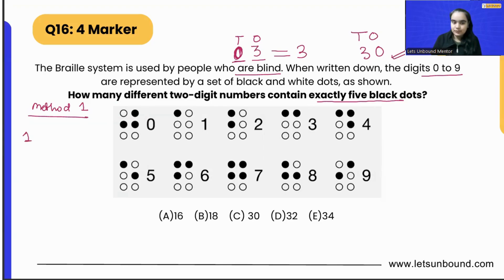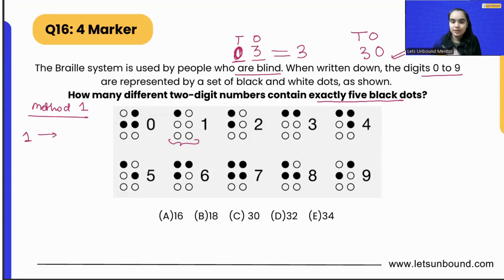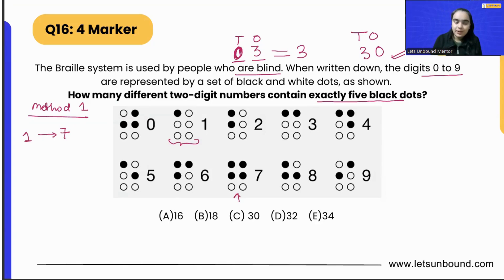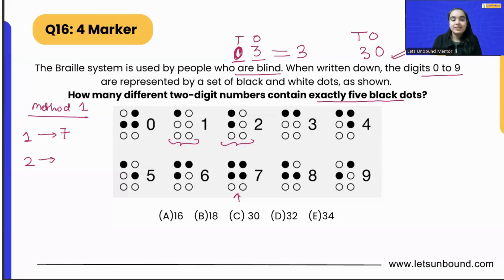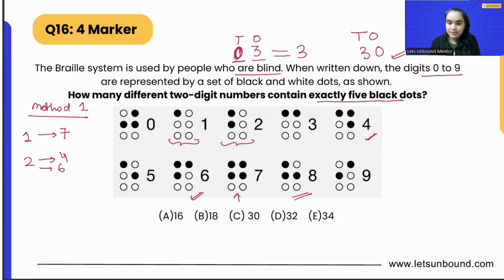So no number can start with zero when making a two-digit number. Let's look at Method 1. Starting with one: one contains only a single black dot, so we need another number containing four black dots — that is only number seven. Starting with two: two has only two dots, so we need numbers with three dots. Two plus three equals five, so we can have number four, number six, and number eight — making 24, 26, and 28.